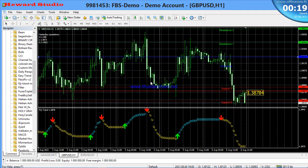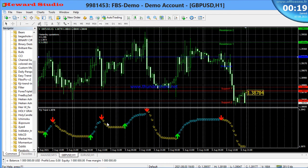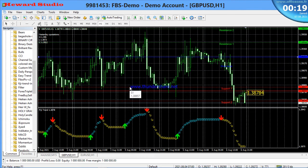Hello guys, welcome once again. Today I have another indicator that I want to explain to you so you can look at it, try it out, and then use it for your trades. This indicator has been useful, and you can get a free download from my website by clicking on the link in the description part of the video.